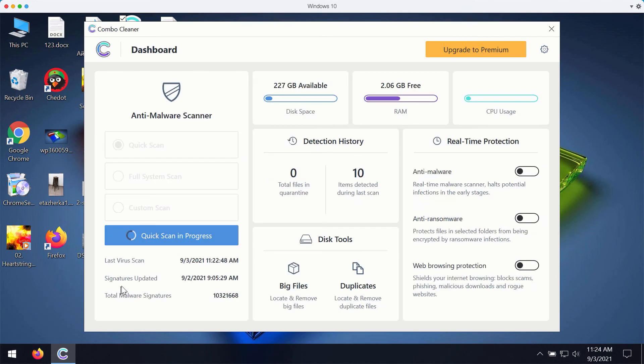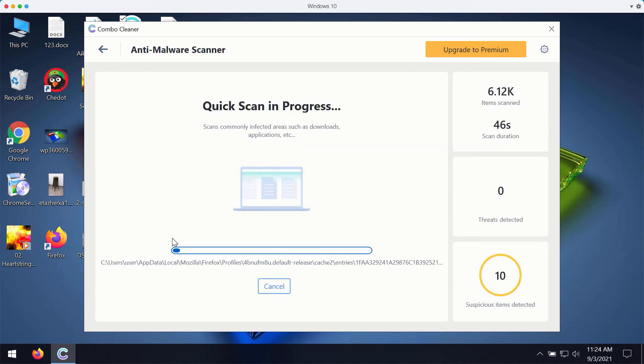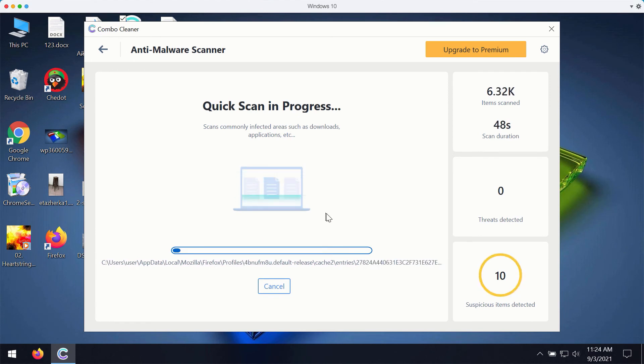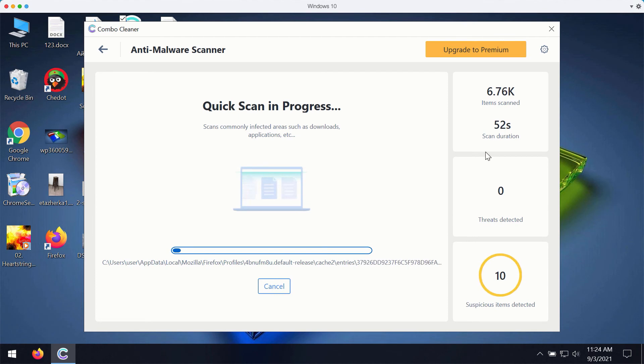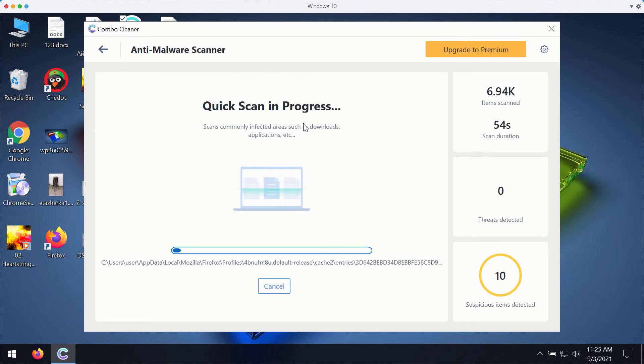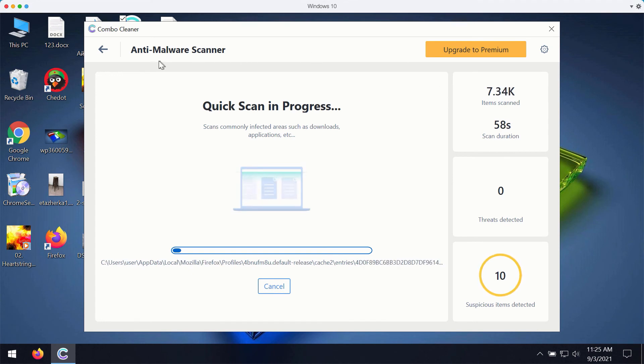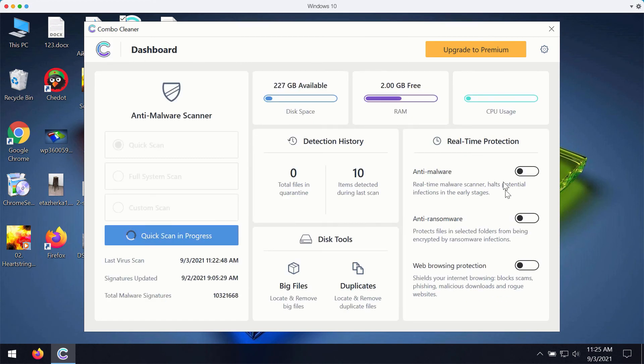So then while the scanning is taking place you will be able to observe what particular threats are detected and then at the end of scan you will see the complete summary of all the threats that were found during the scan.